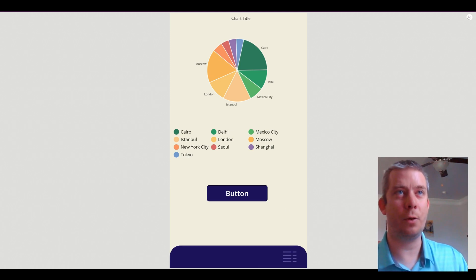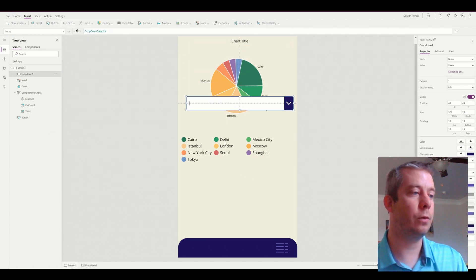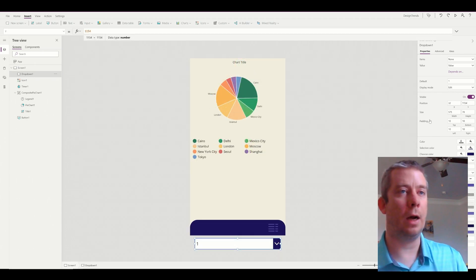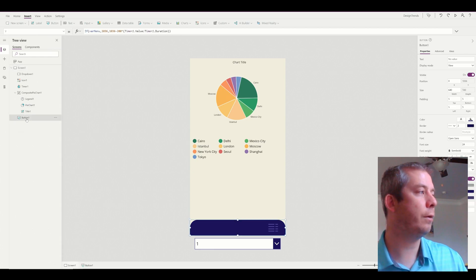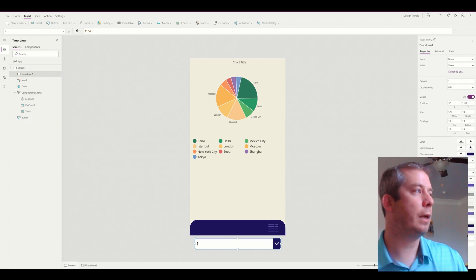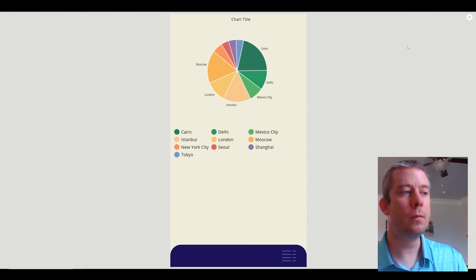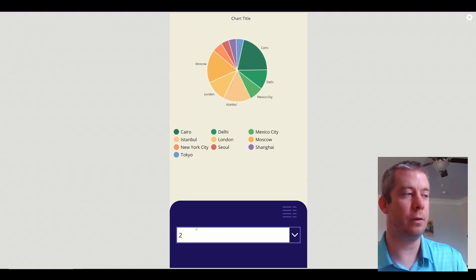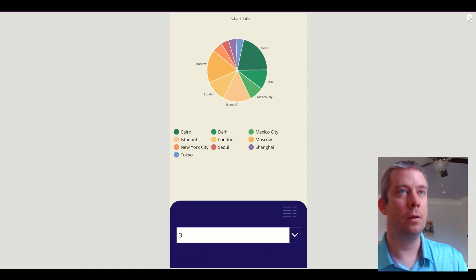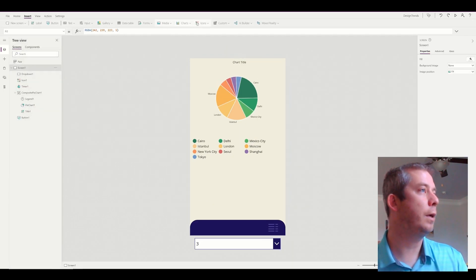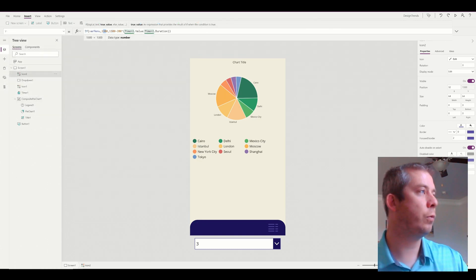We're getting there — we're actually building a real phone app. Now let's put in a drop down. We'll copy the Variable Menu formula for the Y-axis and set Y to 1154. Now when we click the button, we have a drop down menu — we could filter the app based on that. We can put more icons at the bottom too. Let's add an edit icon and set its Y-axis to 1250.